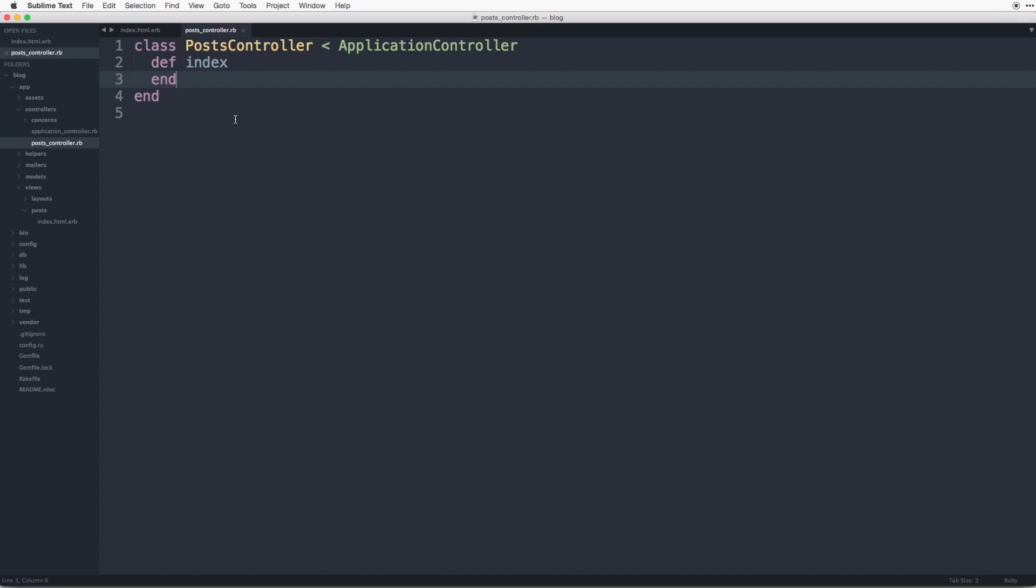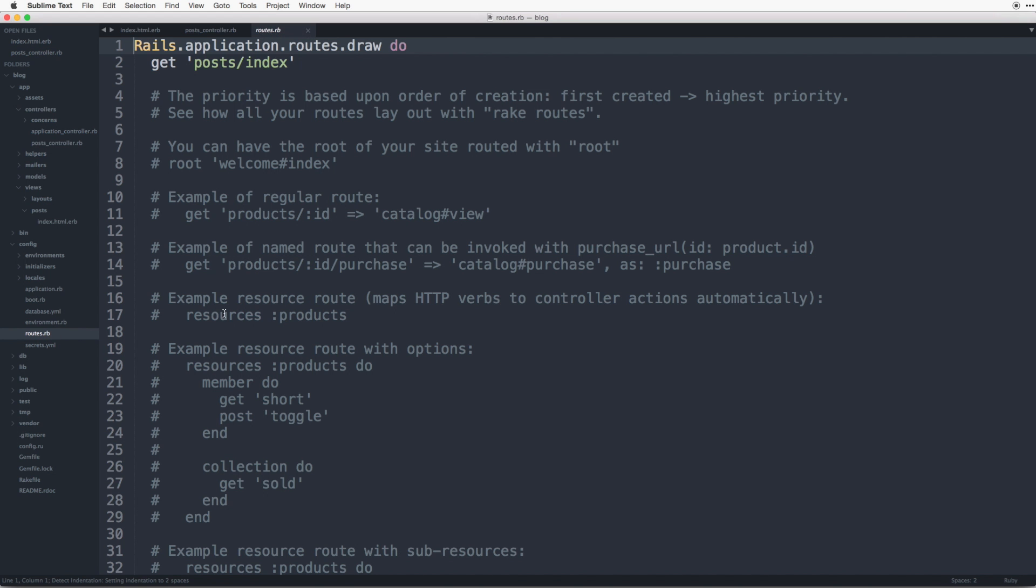So we're going to be creating a new action for each of the CRUD abilities we want in our blogging application. So create read update destroy. One more file it created for us is under config and routes.rb. It created this git post slash index.